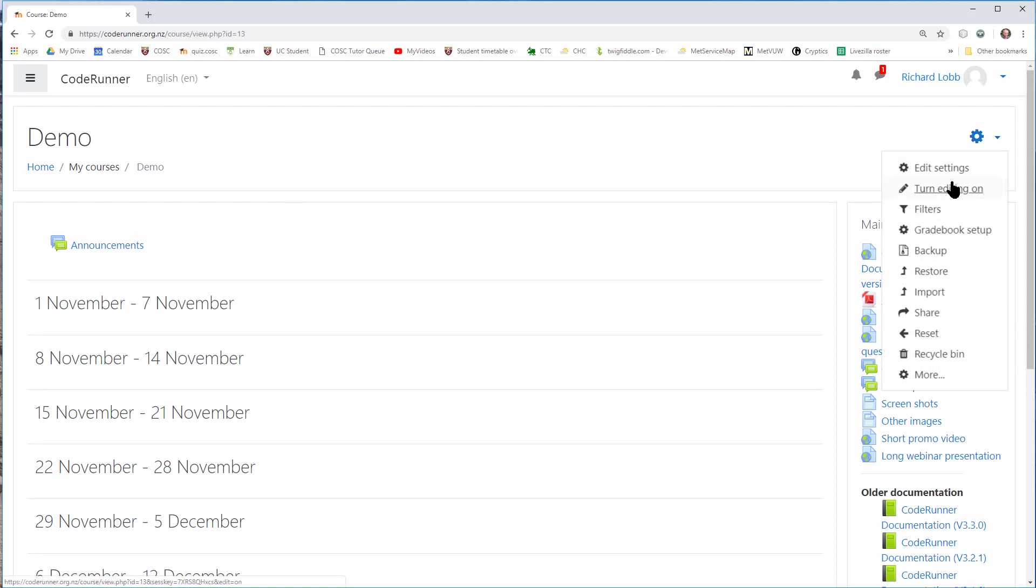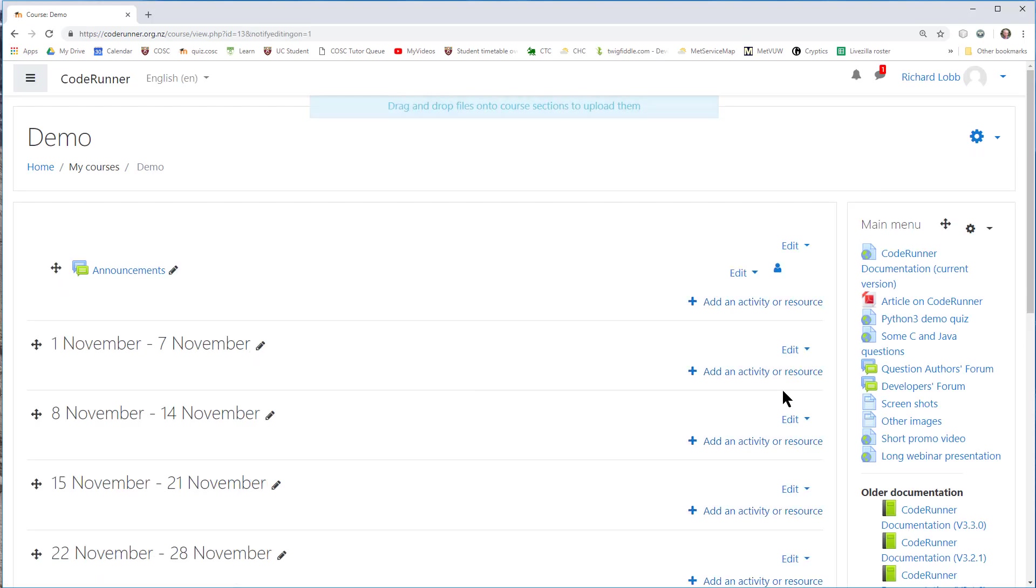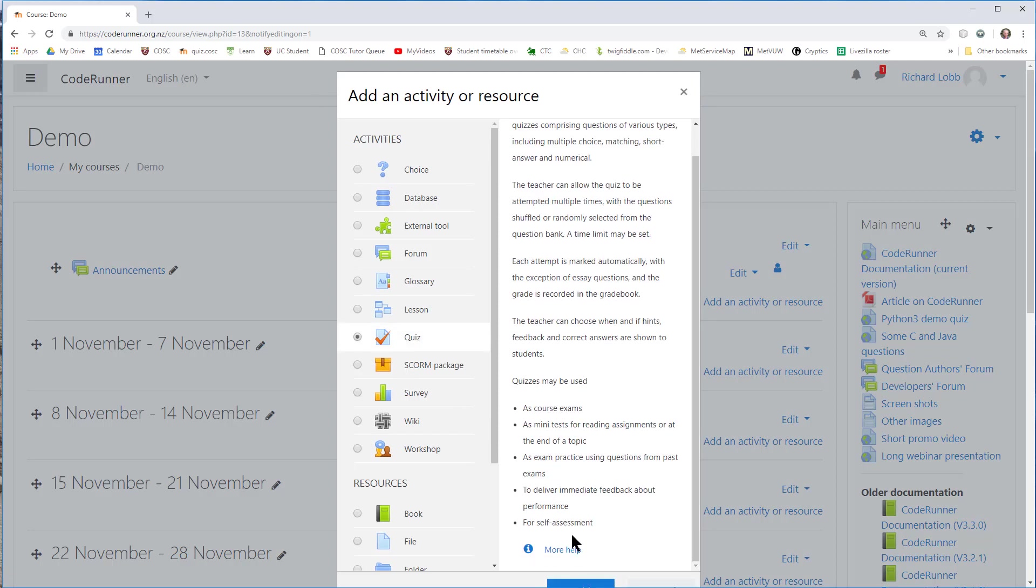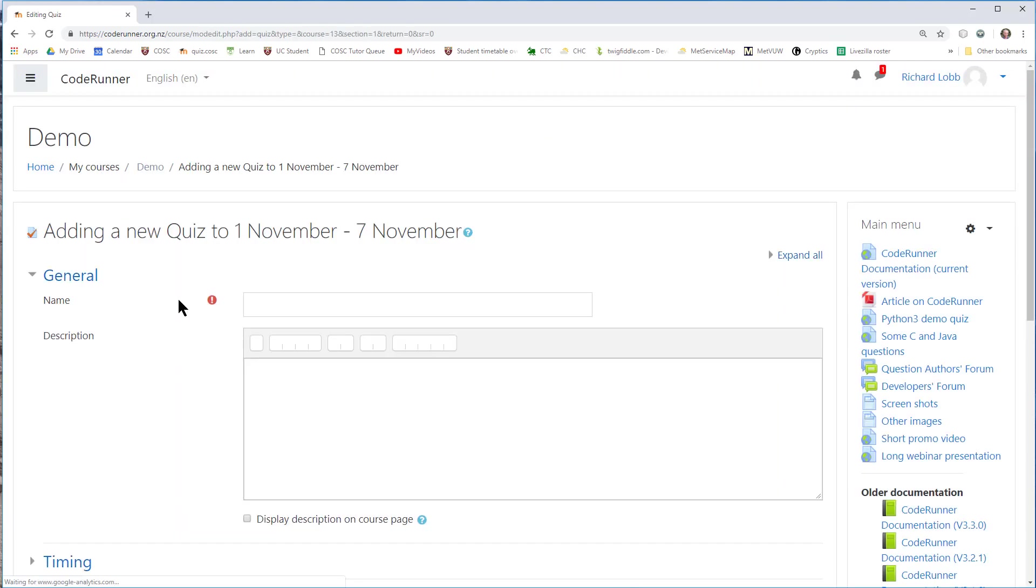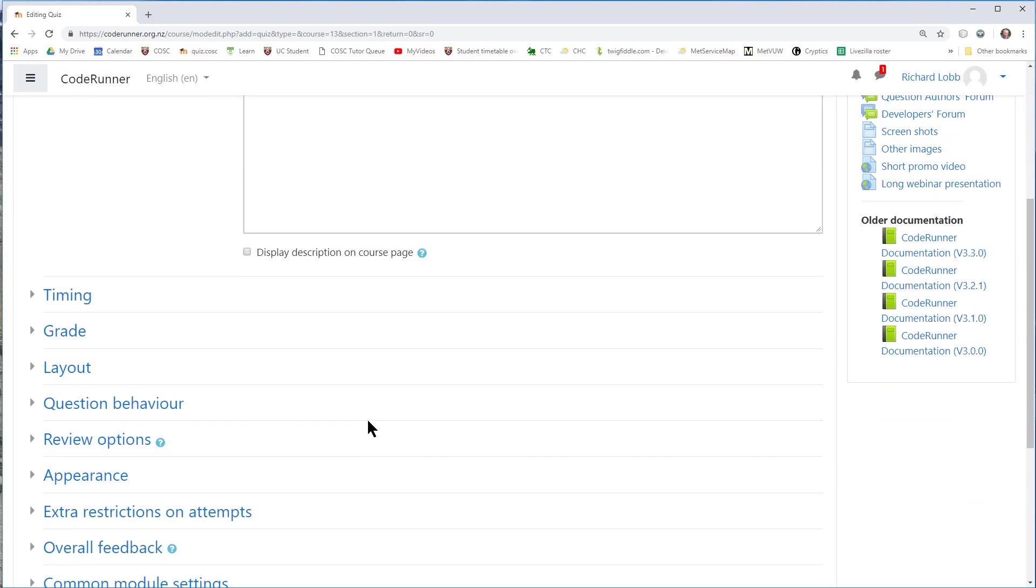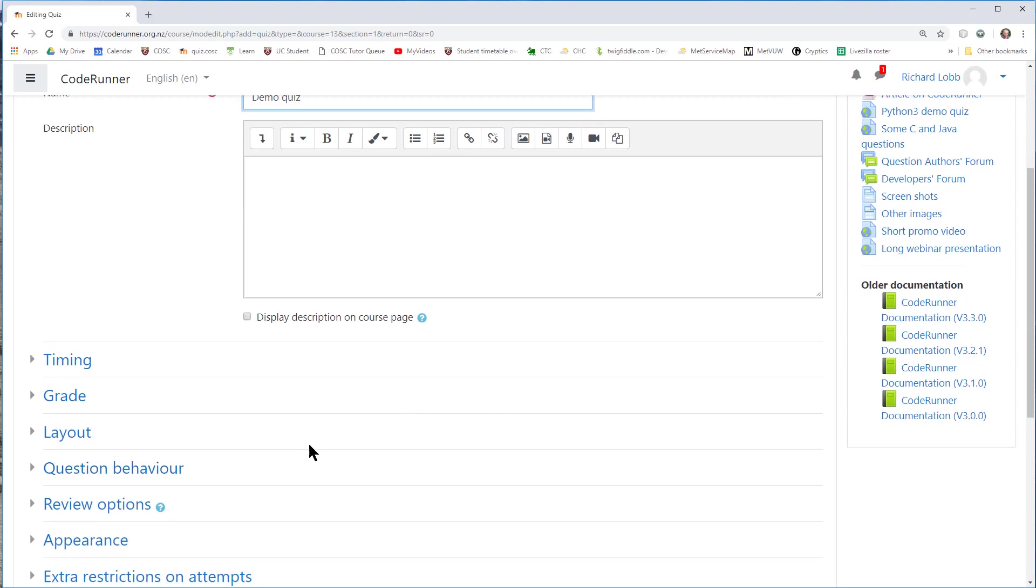So I'm going to turn editing on, and I'm going to add an activity to one of the weeks. In this case, the first week, it's going to be a quiz activity, and I'm going to click add. I've created, or I'm ready to create, my new quiz. So this is going to be a demo quiz. I should say something about it there, and I may want to set the timing and stuff like that for the students. You can read up about that. That's all Moodle standard.